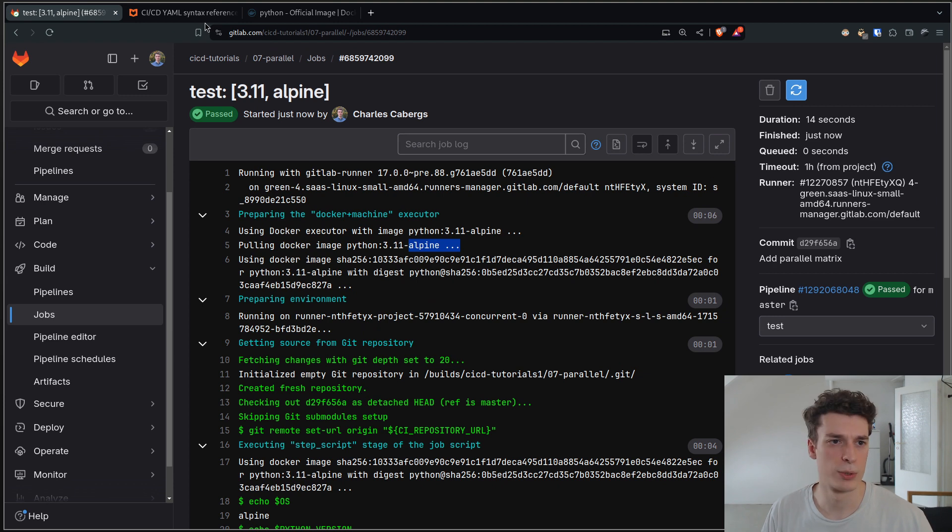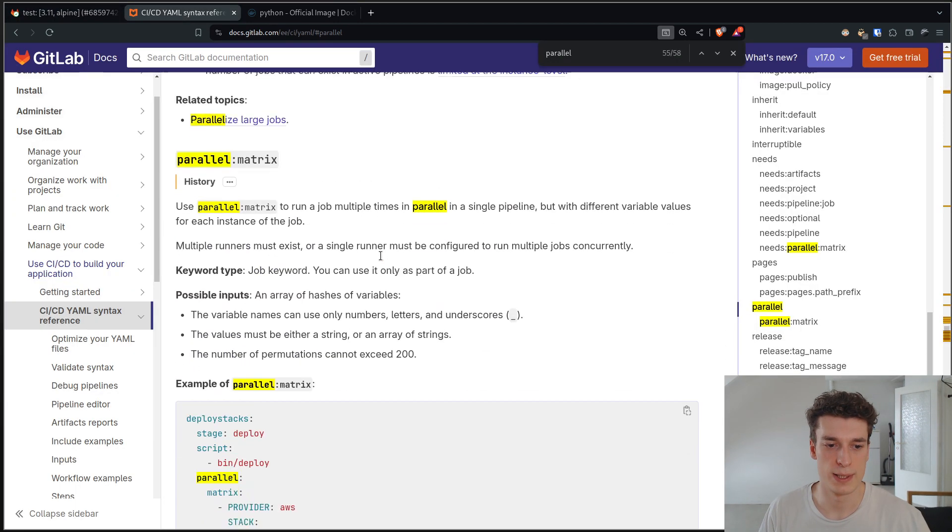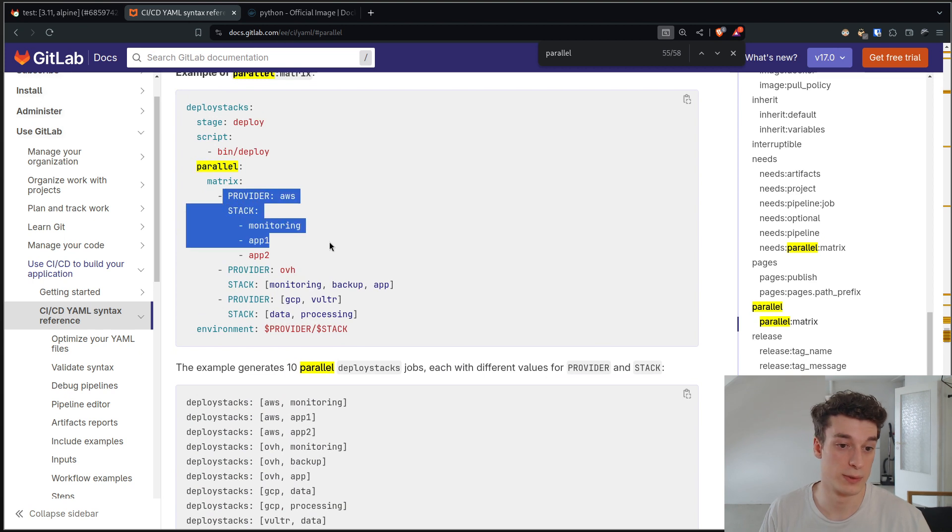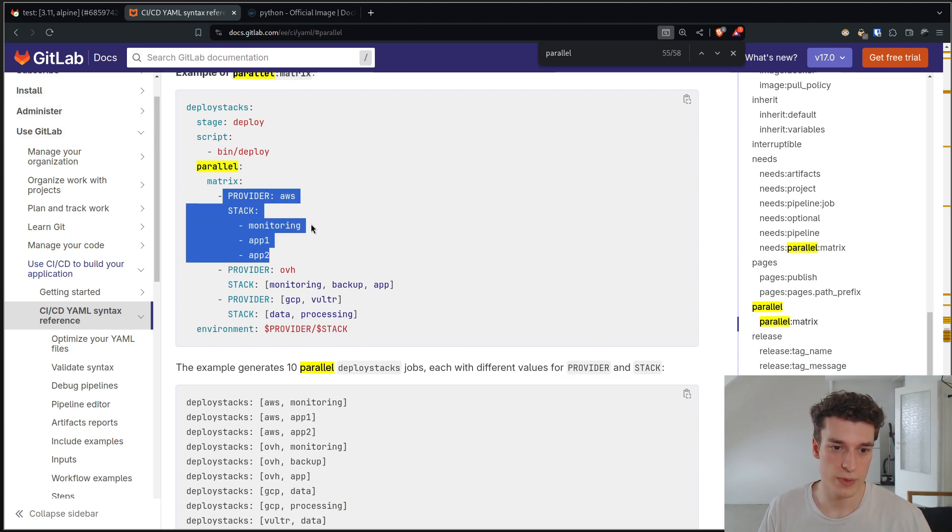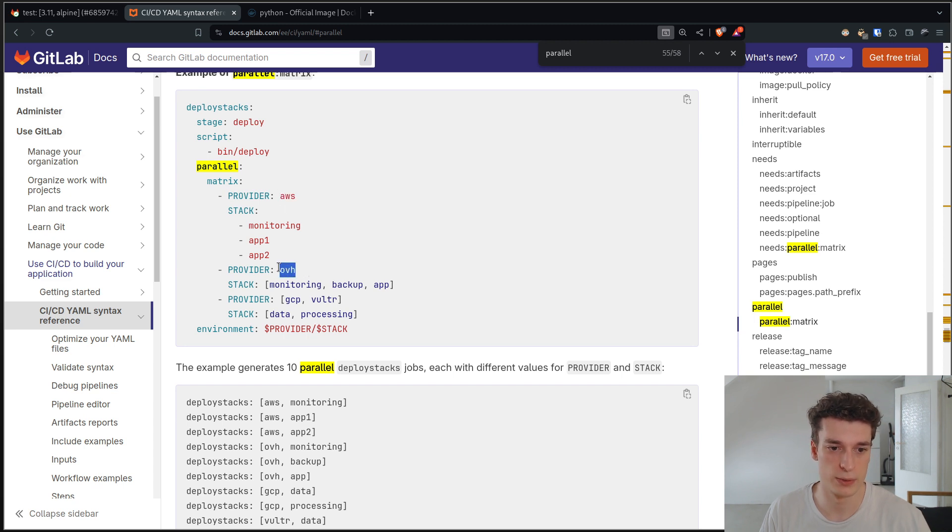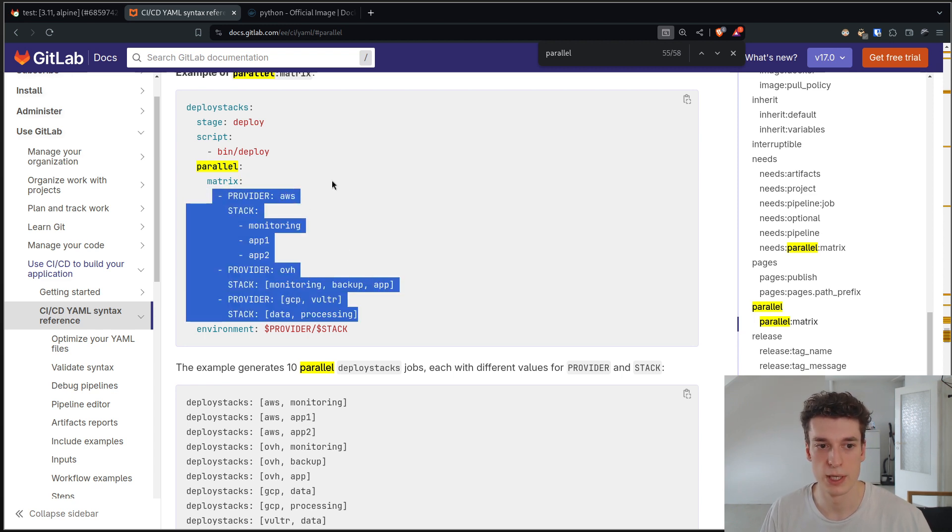One other use case for this they show in the documentation is when you have different providers. Here they have AWS, OVH, and then you can deploy your application to all of those in parallel with just simple environment variables.